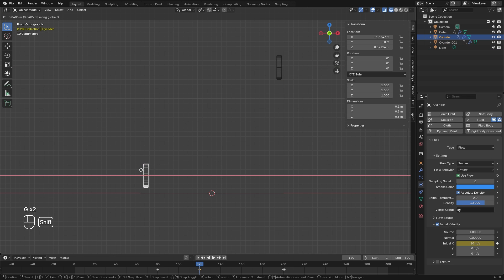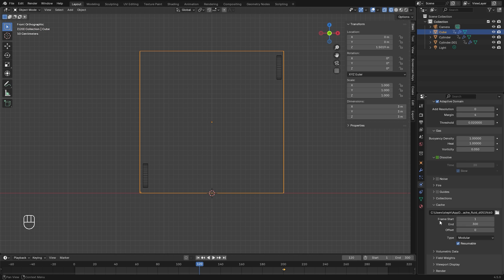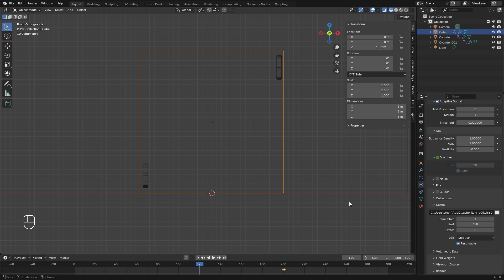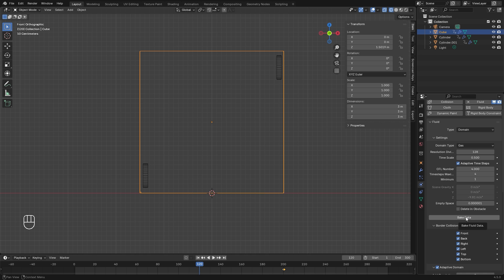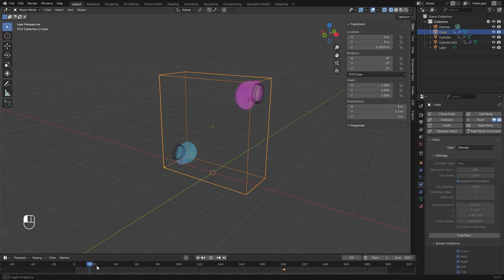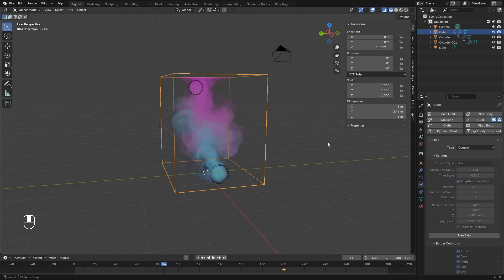With that out of the way, we are ready to bake. Go ahead and select your domain. Over in the cache setting, you can set a custom directory to where all your smoke simulation data will be stored. Right now it's set to a temporary folder, which means once you close Blender the data will be deleted. If you want to open this project later without rebaking, you can set a custom folder. I'm just going to click on bake data. The simulation has finished — let's go through and we can see the two colors mix and it's looking pretty good.